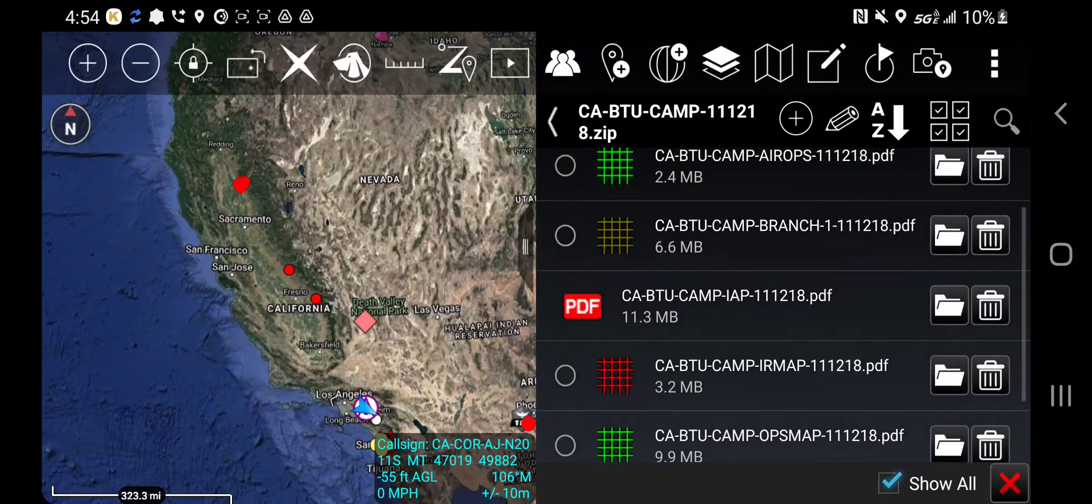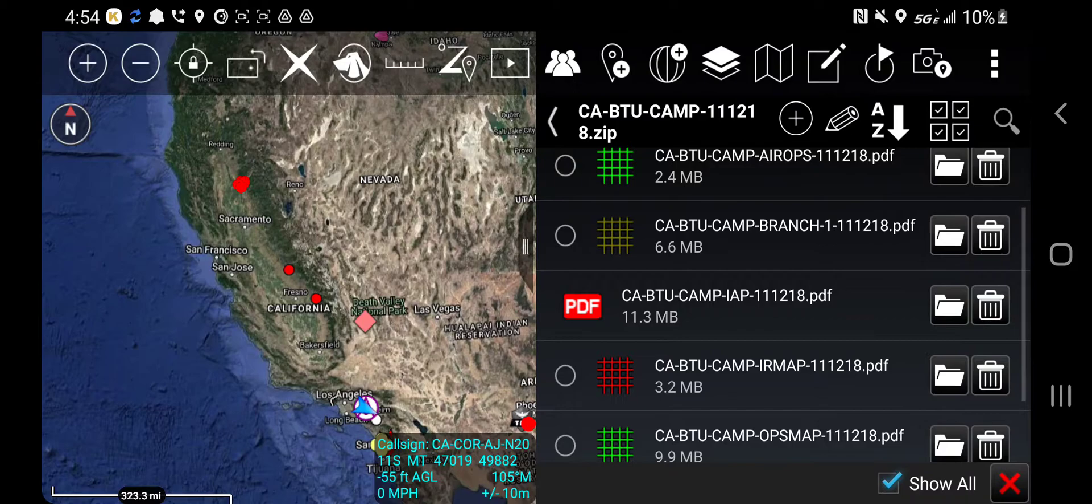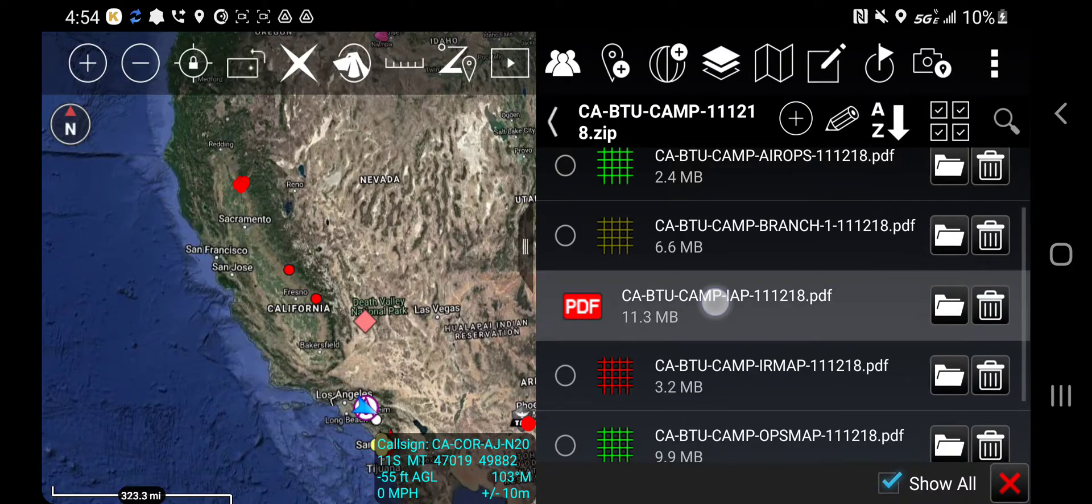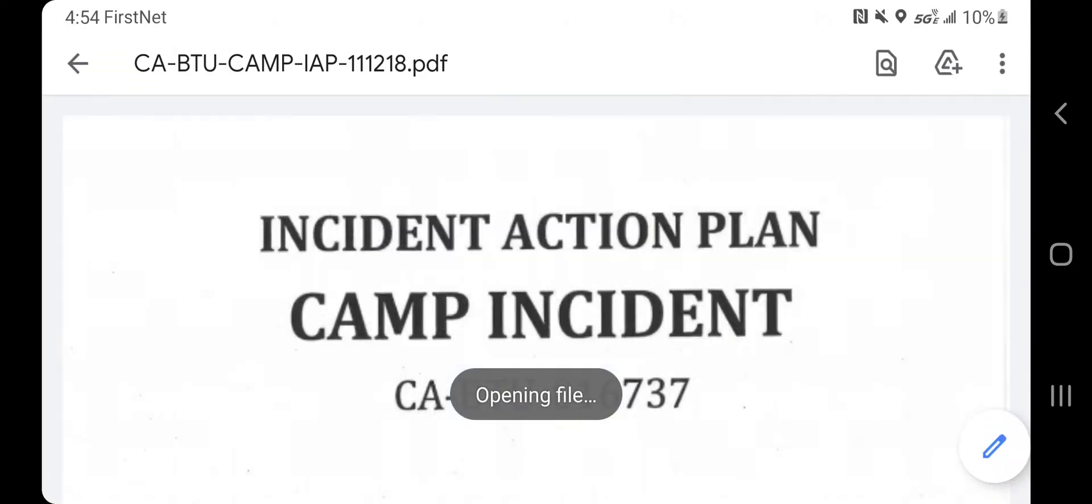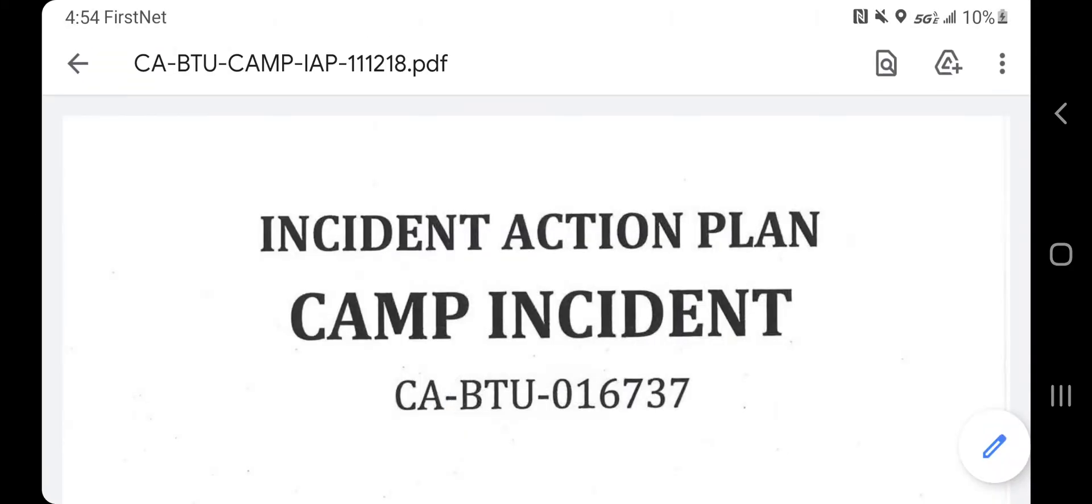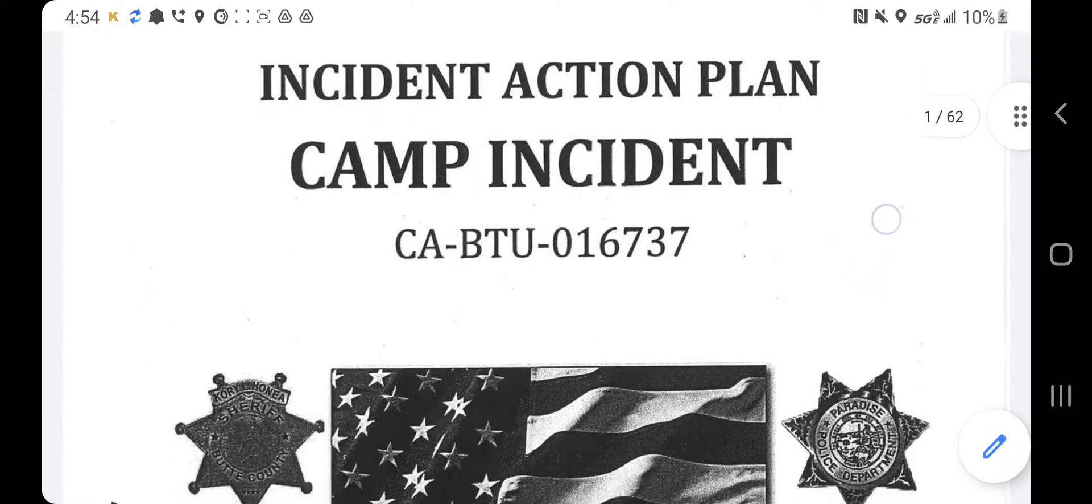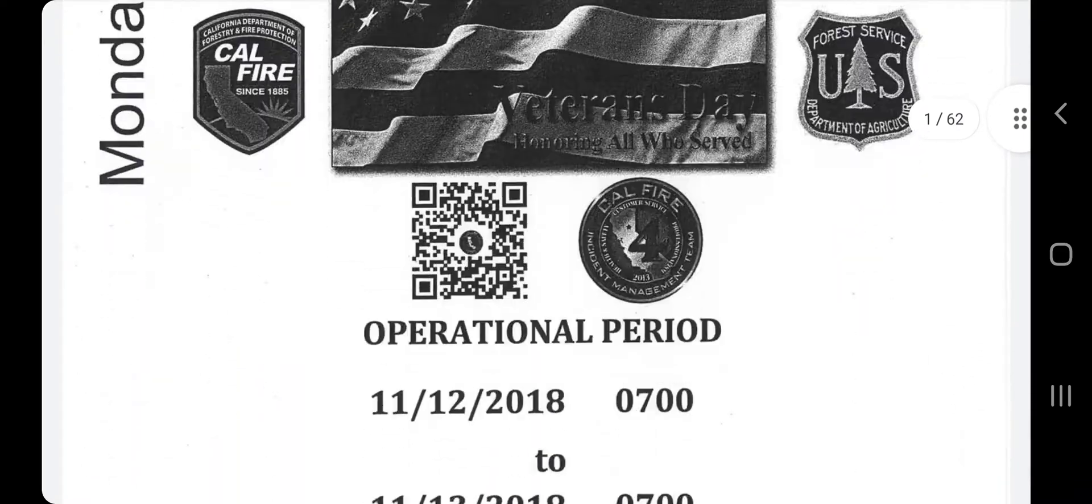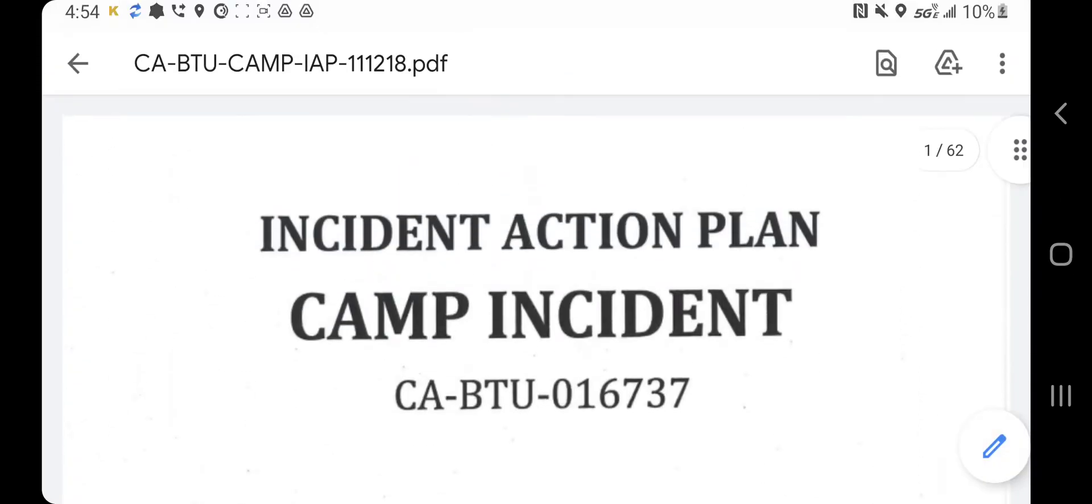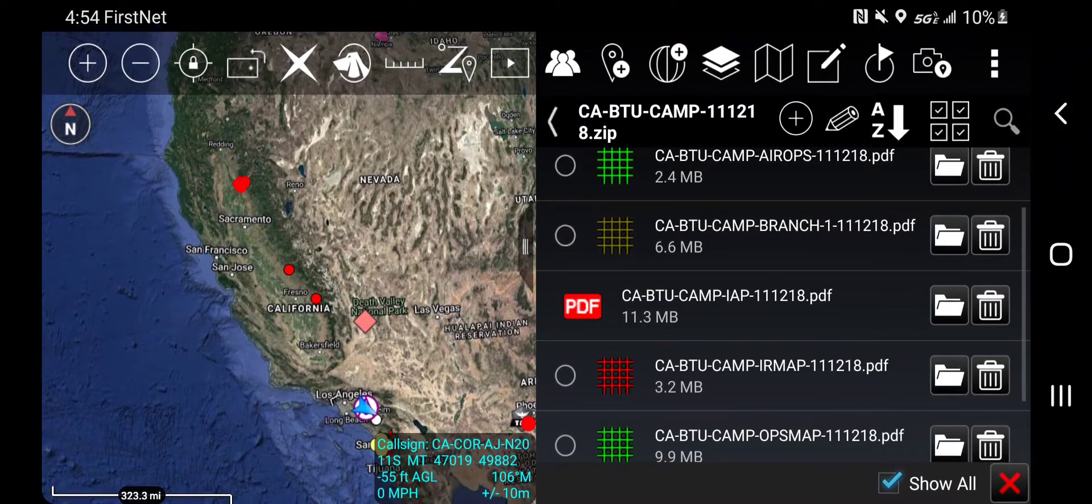So let's start with the IEP. I can click on the IEP and now it's going to open up in a PDF viewer on my device. I can hit the back button and go back to ATAC.